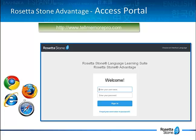When you were first registered with an account in Rosetta Stone Advantage, you received a registration confirmation email. This email contained information that you will want to review before starting a training with your new language.